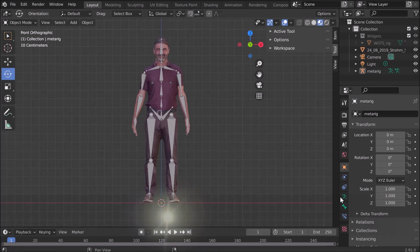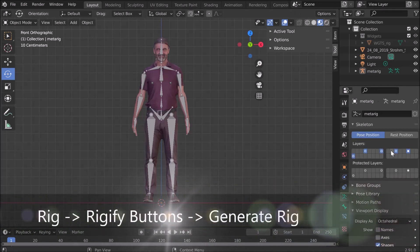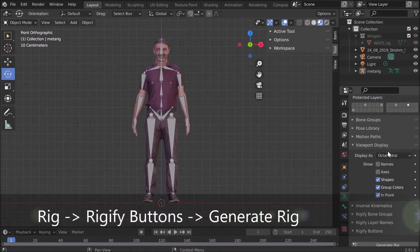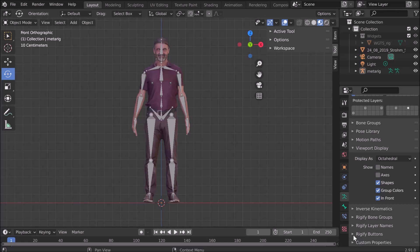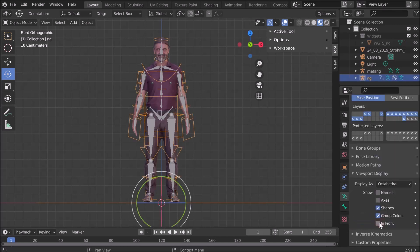Now we go for this little mannequin to look for Generate Rig. Generate Rig is at the bottom here. We have Rigify buttons, and then if you open that one, there will be a Generate Rig which we can hit and we get our rig immediately.